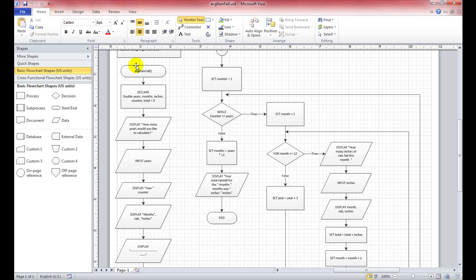You're going to declare the start of your program and declare the variables you'll need. You need years, and since you're doing years across 12 months, you'll need months — the loop has to run 12 times per year. You'll also need inches for the total inches collected, and a total variable.